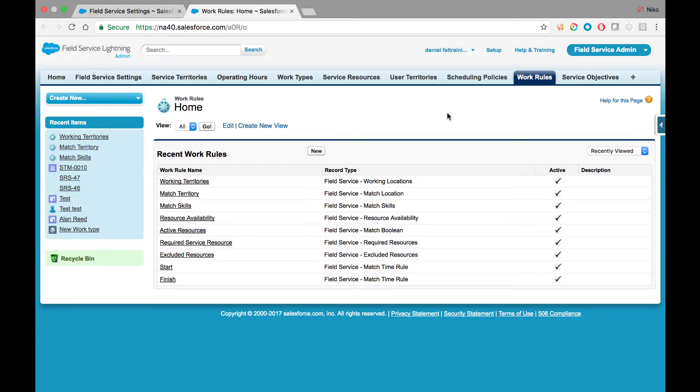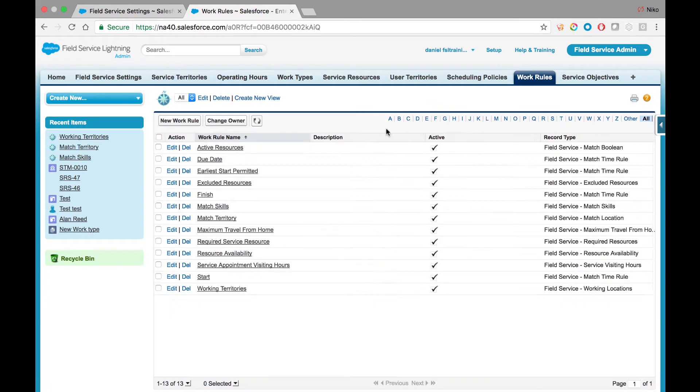You will find the work rules and service objectives in the Field Service Admin section. Let's review the work rules themselves.